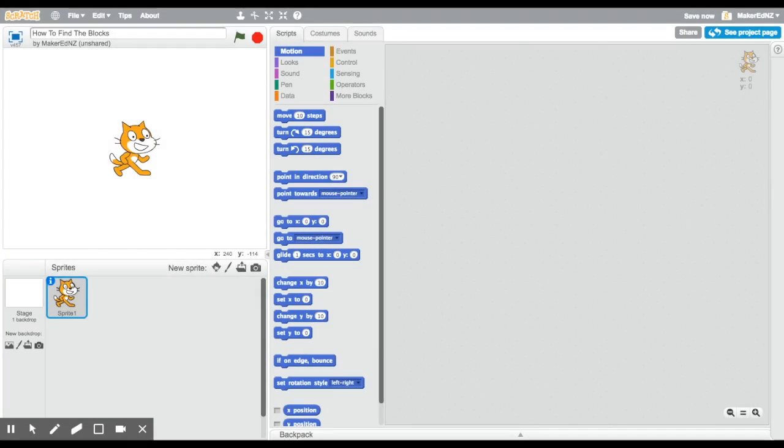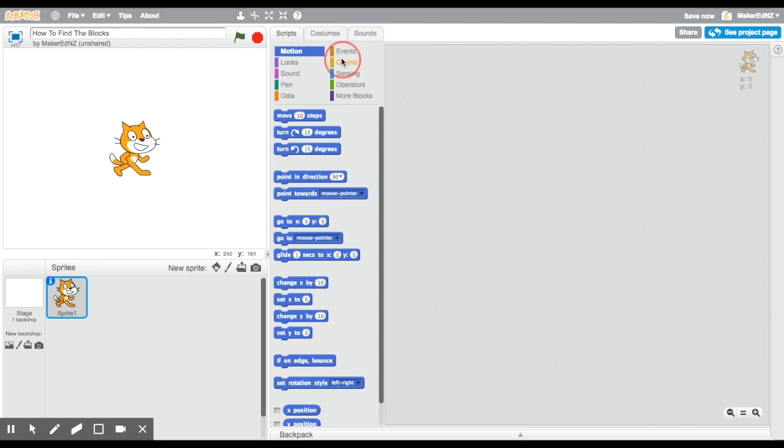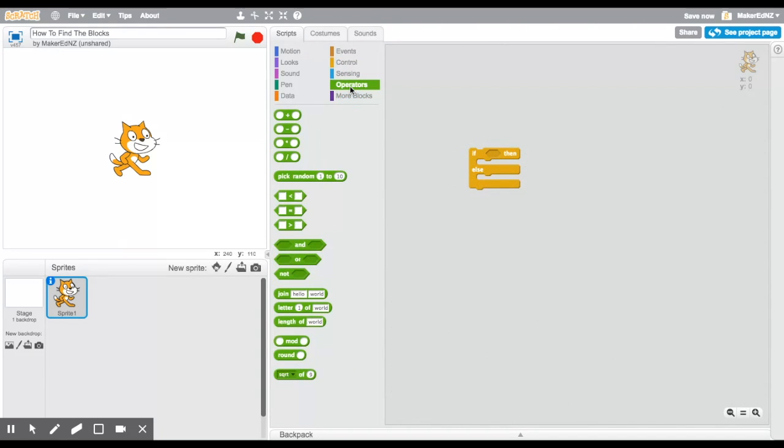The if-then-else block asks the program to make a decision. The first thing it does is ask a question. If the question is true, then the program does whatever is in the then part of the block. If it's false, the program then does whatever is in the else part of the block. You can find the if-then-else block in the yellow control section. It looks like a big E.